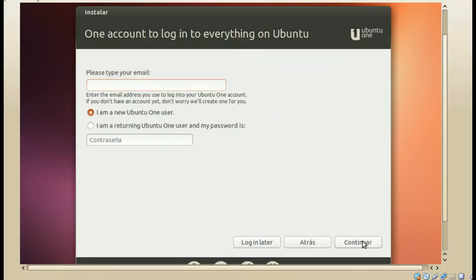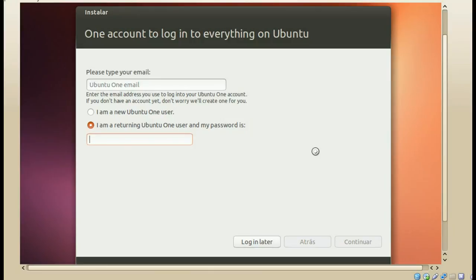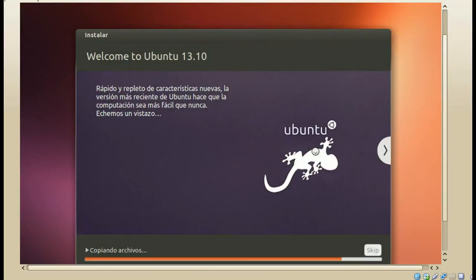Por último, nos aparece esta opción que es la única novedad que yo detecto en el instalador Ubuntu 13.10: nos da la opción de iniciar sesión en Ubuntu One. Si somos nuevos en Ubuntu One y queremos una cuenta, nos damos de alta; si no, podemos simplemente iniciar sesión. En mi caso no me interesa iniciar sesión. Y esa es la única novedad que hay en este instalador.